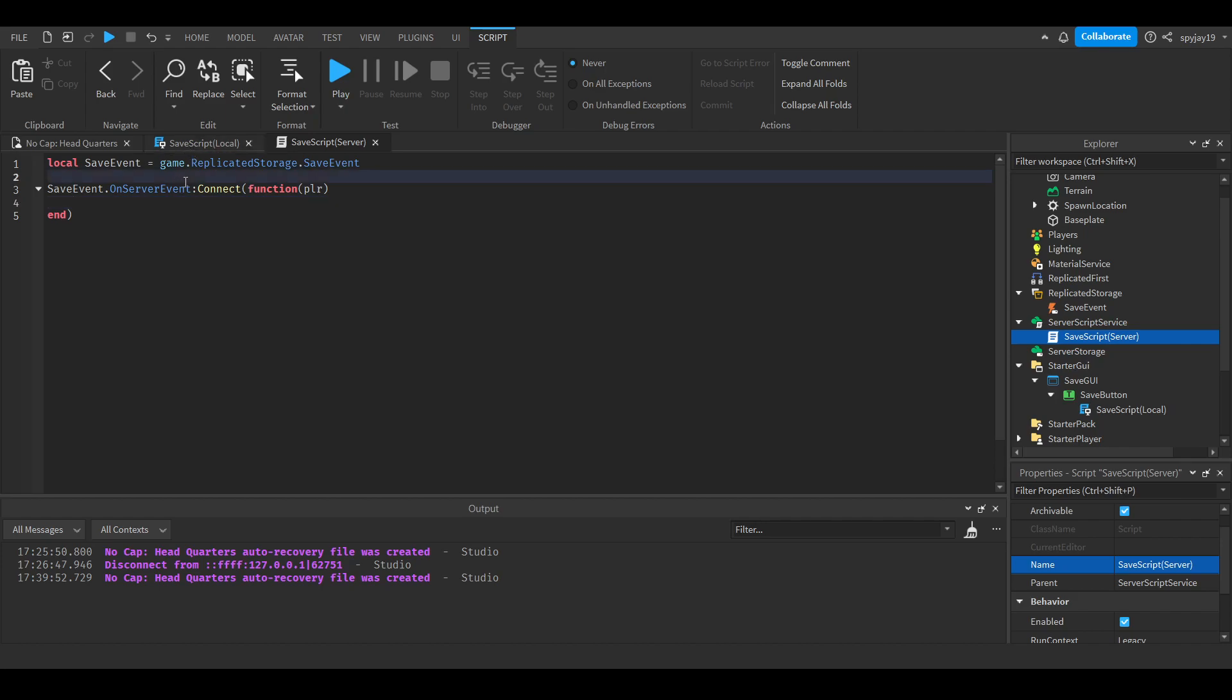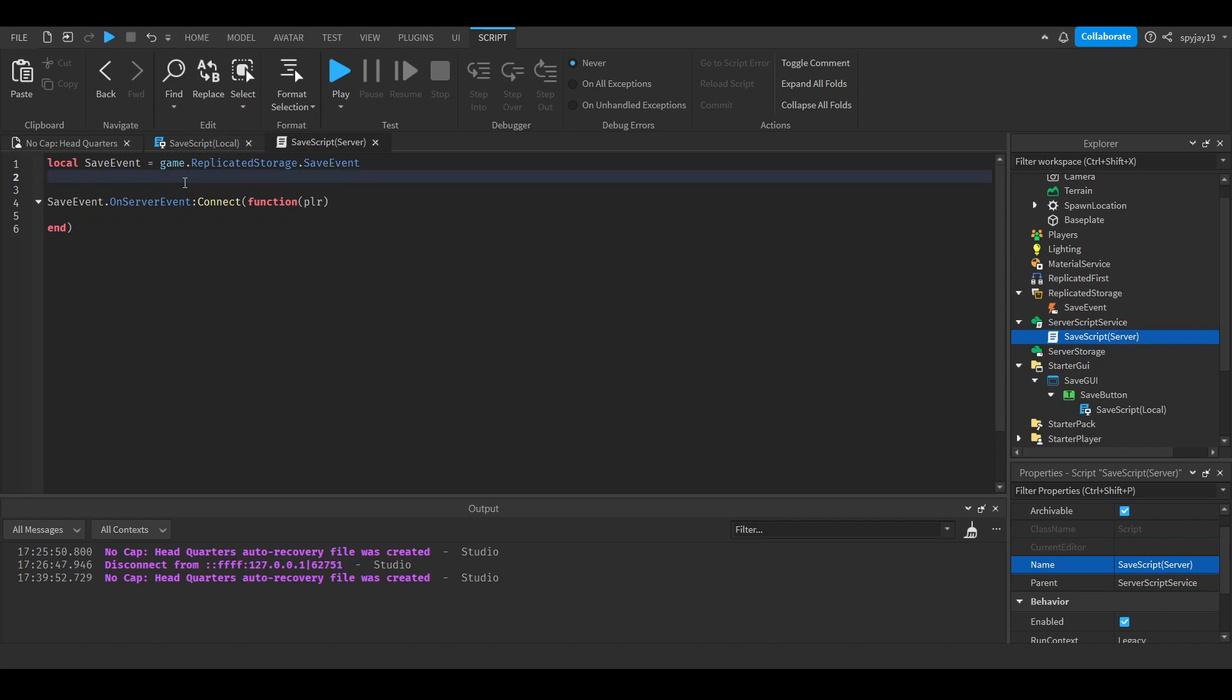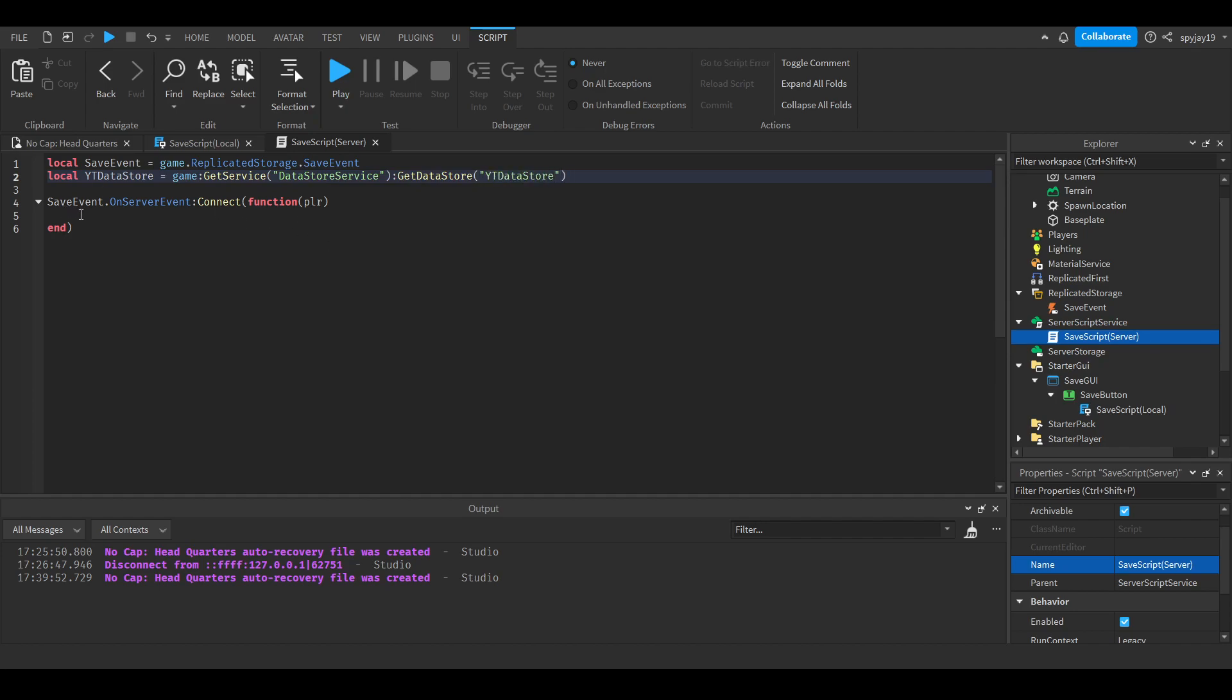Actually, we need a datastore first. You can have whatever datastore you want. Let's do local YouTubeDatastore is equal to game:GetService('DataStoreService'):GetDataStore('YouTubeDatastore').